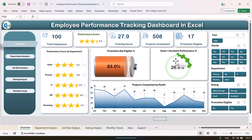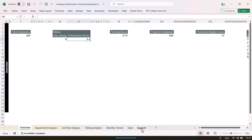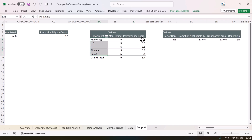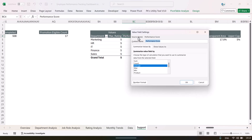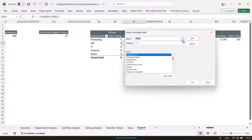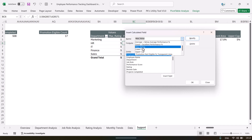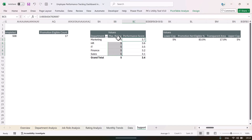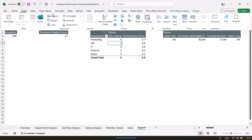Let me quickly show you how to create the star rating chart. We are using it for performance score by department. In the pivot table, we have the average of the performance score and a calculated field called Max Rating, which is set to the static value of 5, representing the maximum possible rating. Once this pivot table is set up, click on it, go to Insert, and insert a 2D bar chart.